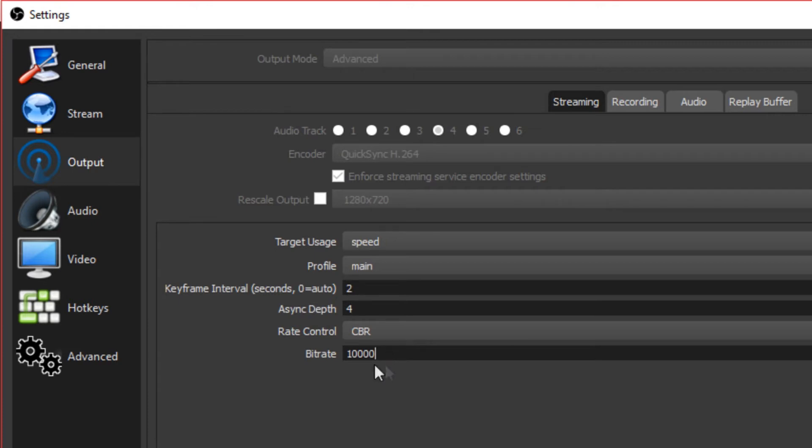I have a high upload, so I'm at 10,000 bit rate. Real quick, if you want to know your bit rate, you can always go to speedtest.net. They'll show you your bit rate.